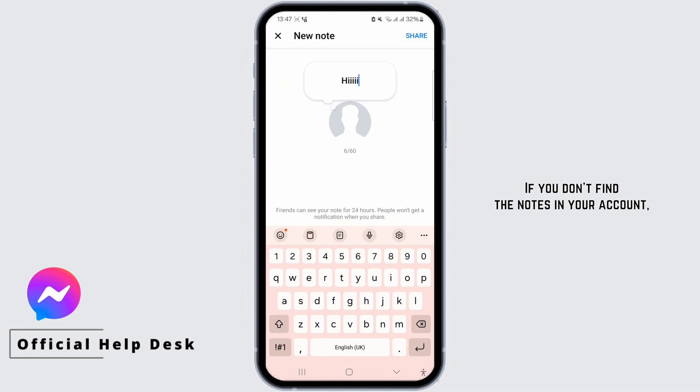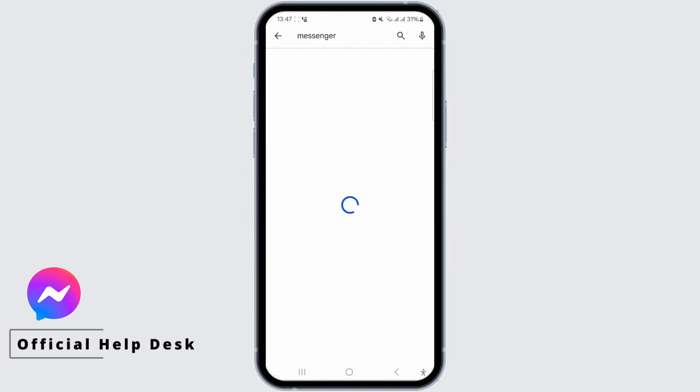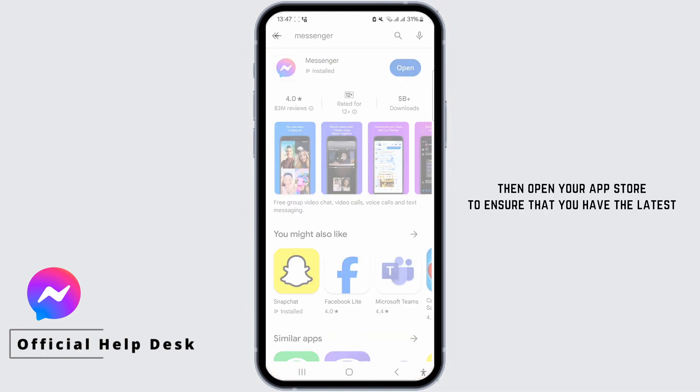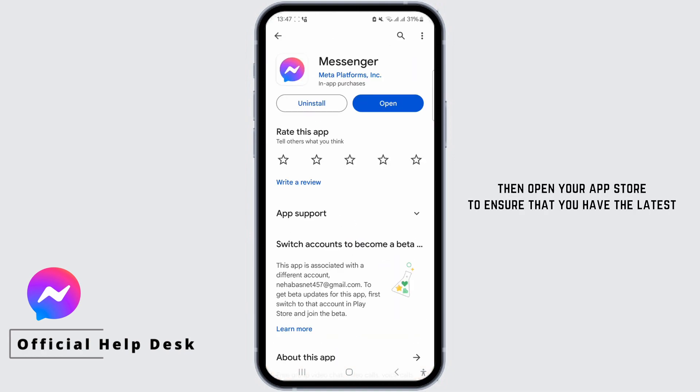If you don't find the notes in your account, open your app store to ensure that you have the latest version of Messenger installed.